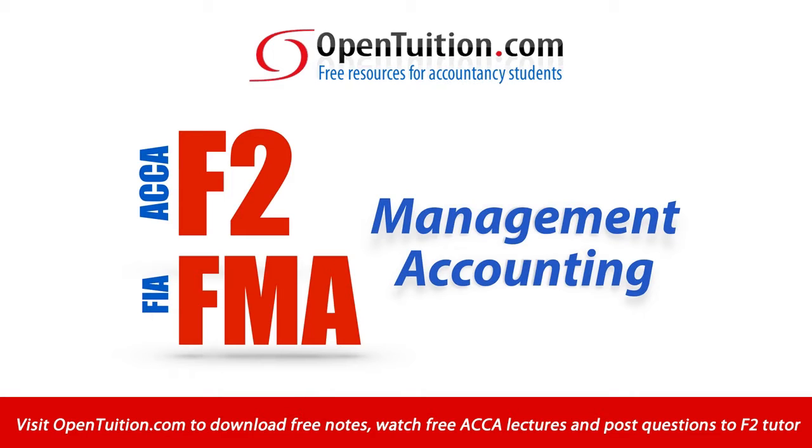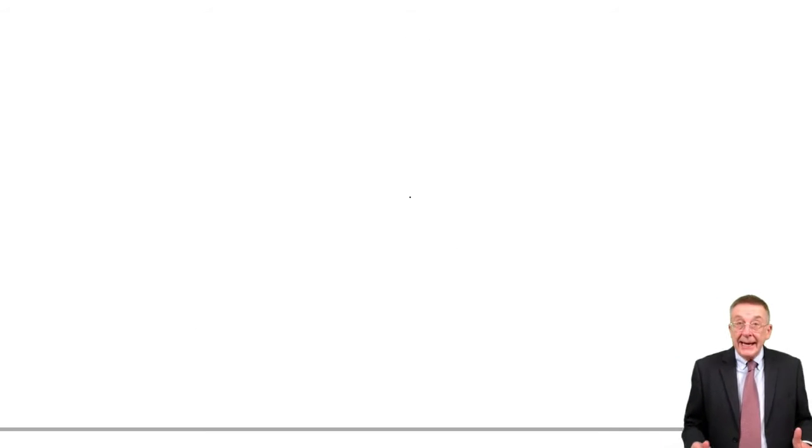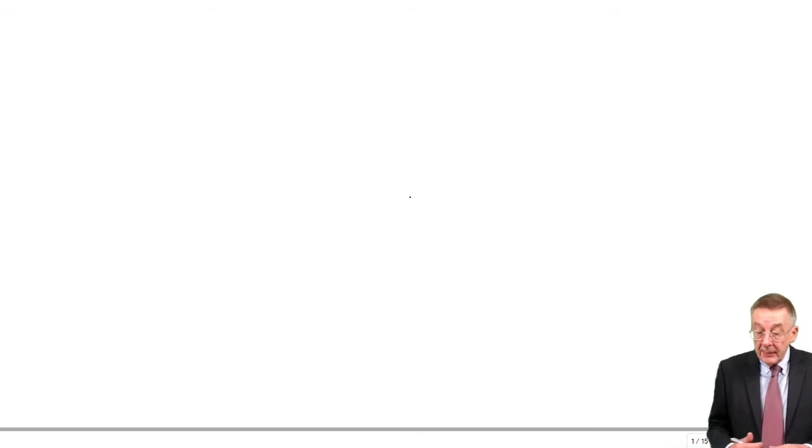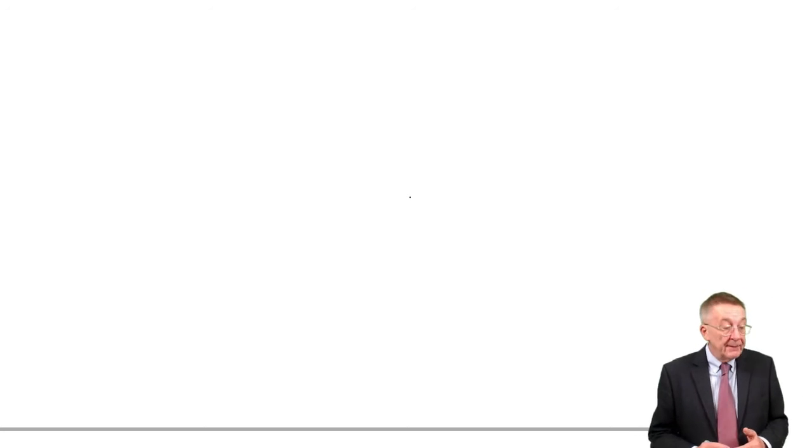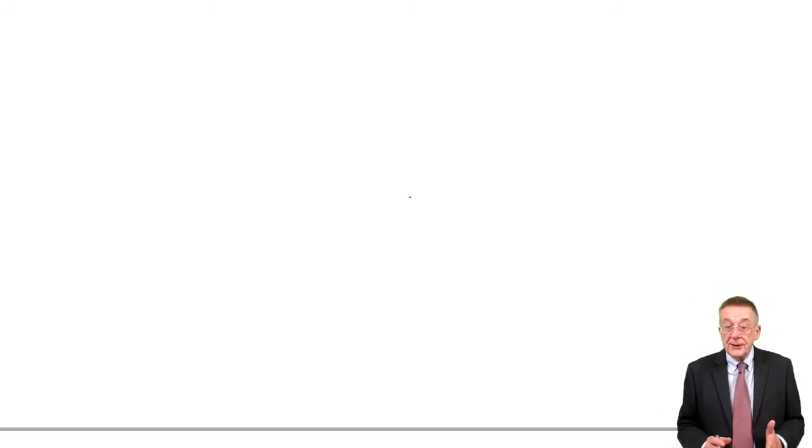This is a lecture from Open Tuition. To benefit from the lecture, you should download the free lecture notes from opentuition.com. We're still on chapter eight of the lecture notes, which is accounting for overheads.